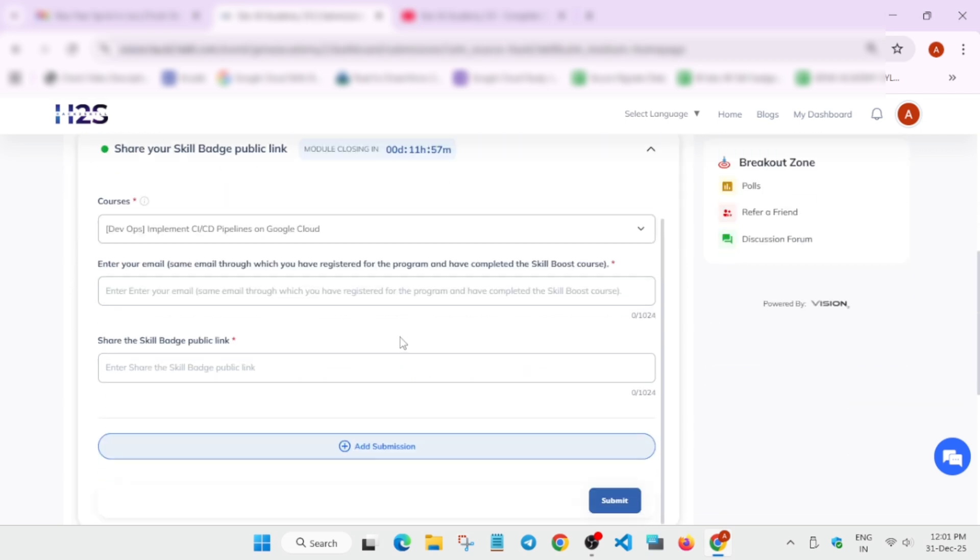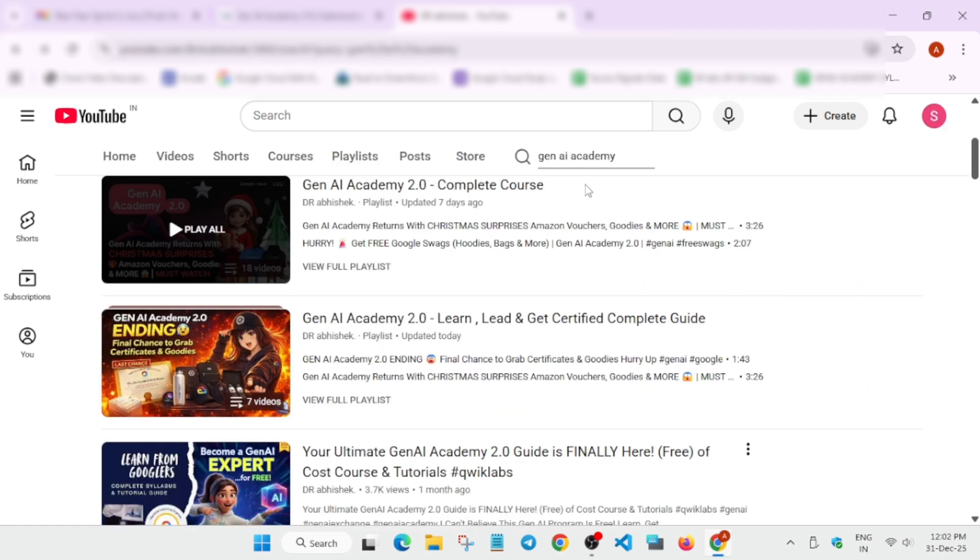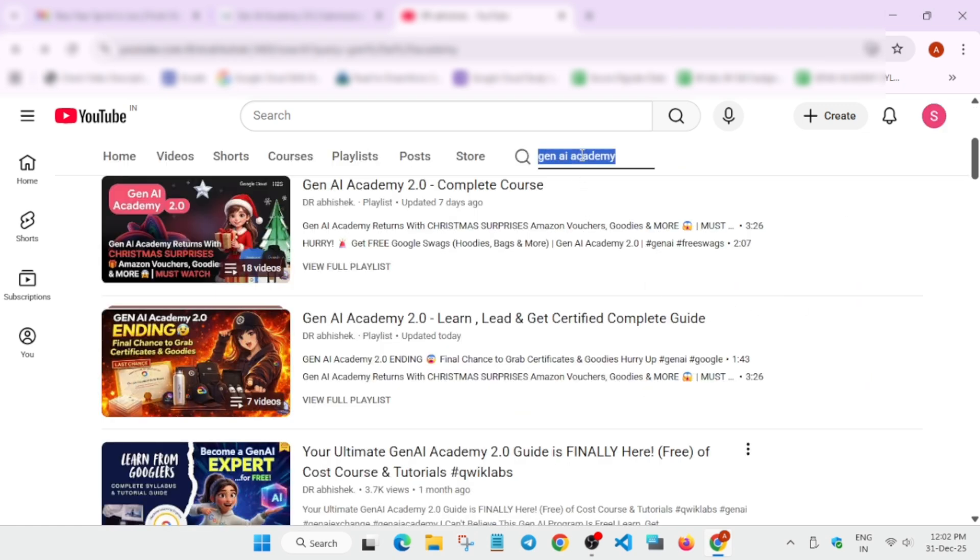Now here, you have to enter for submission - enter the same email address which you use while registering. And the skill badge link, how do you find the skill badge link? Simply, you have to come to the skills boost profile. I've made a video also. I'm not making this video longer.